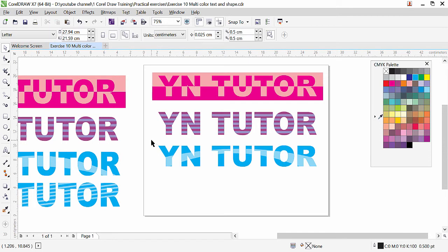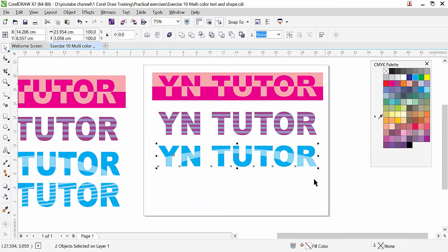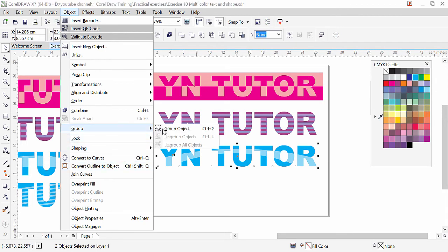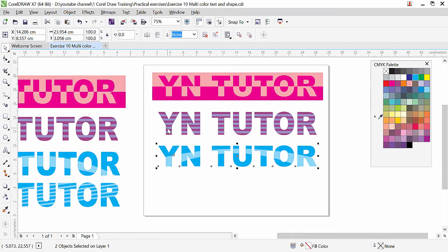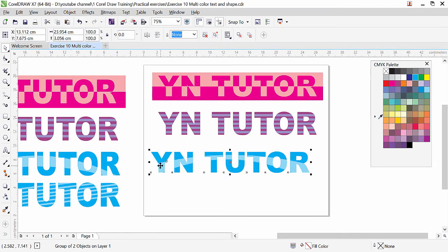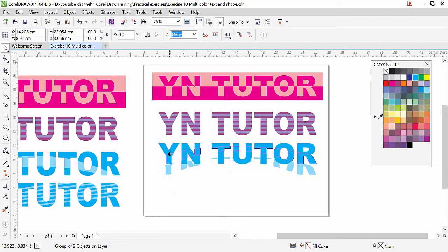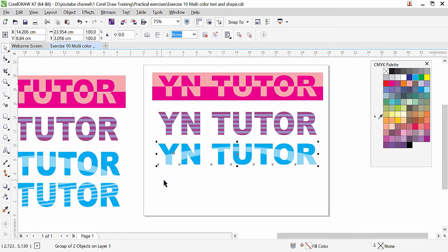You can even group both of them — select them, go to Object, Group, and Group Objects, so you can move them together. This is how we apply this nice effect.